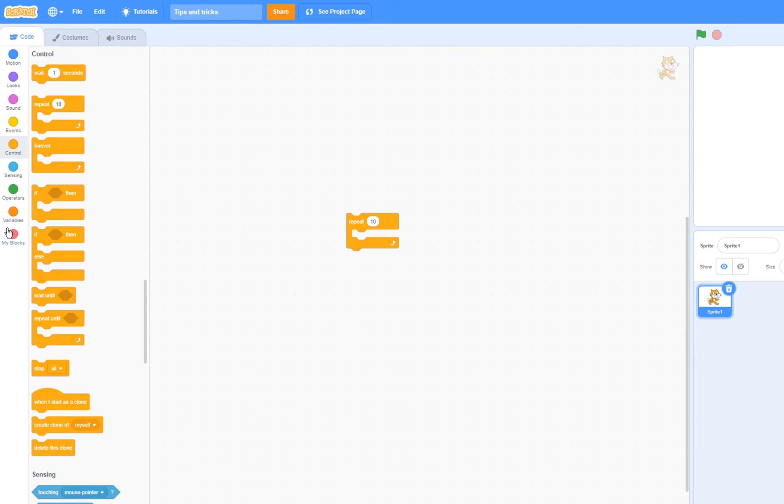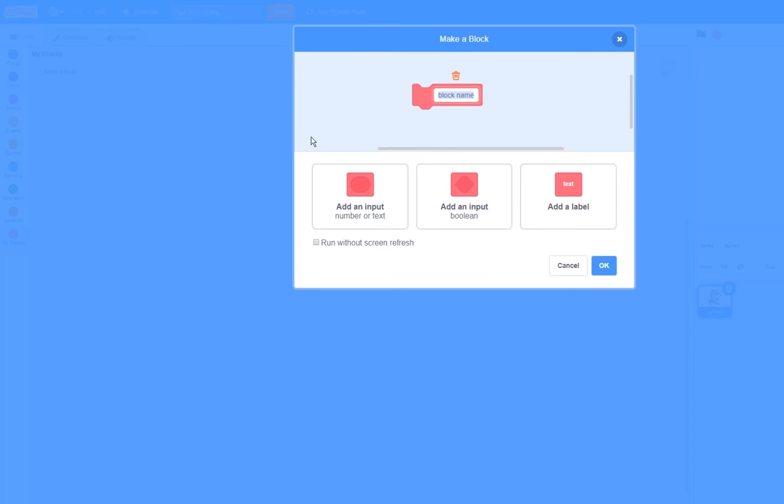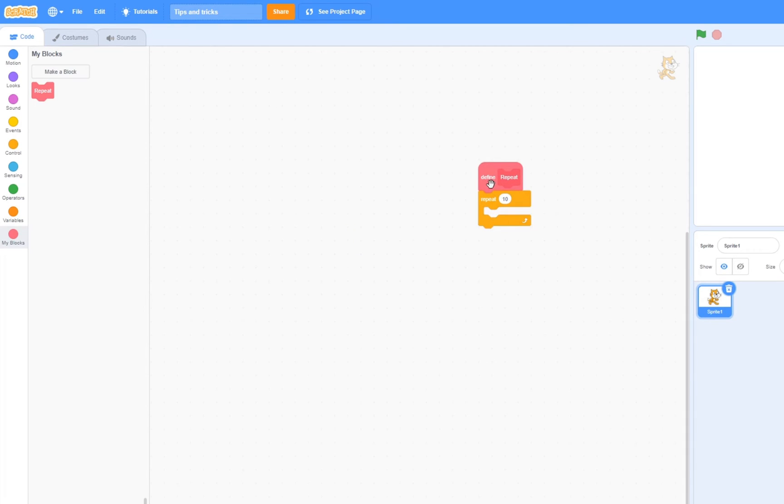Or you can go over to my blocks, make a block, and then make it run without screen refresh. Now you can make that in the definition. And now this will repeat 10 times in a single frame.